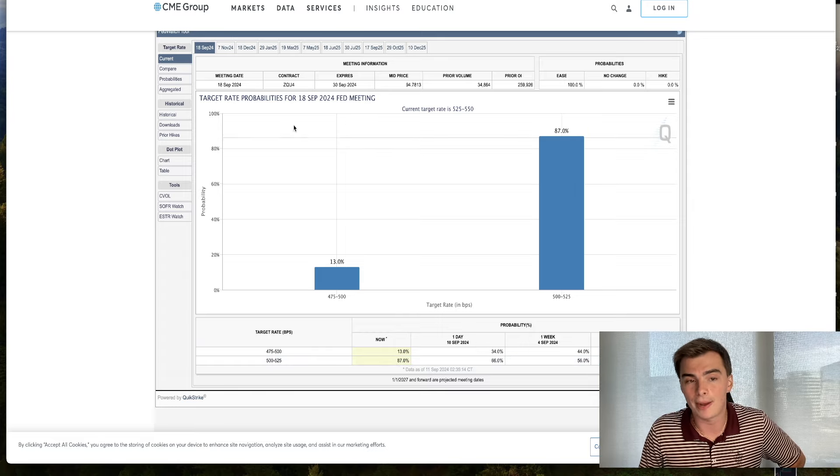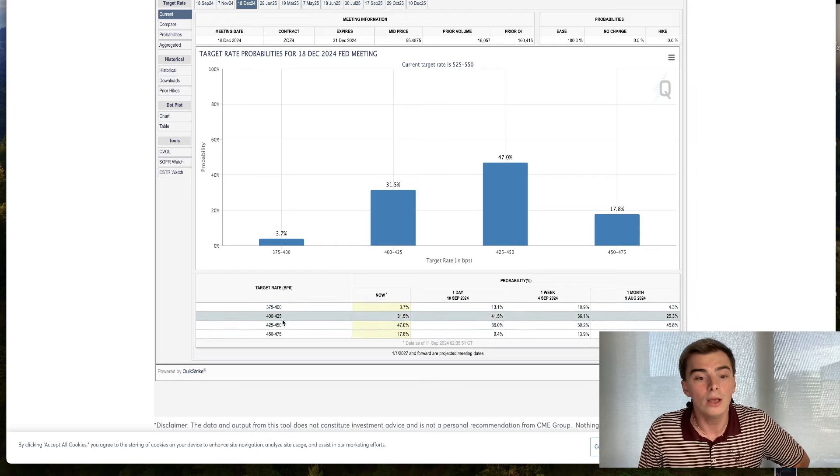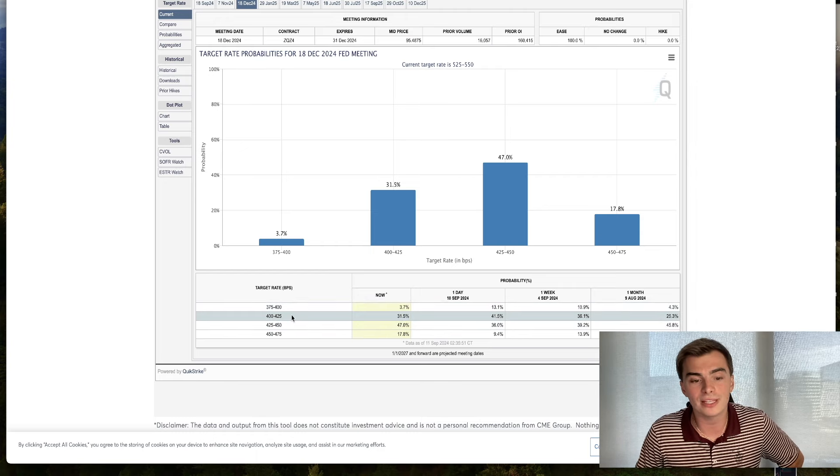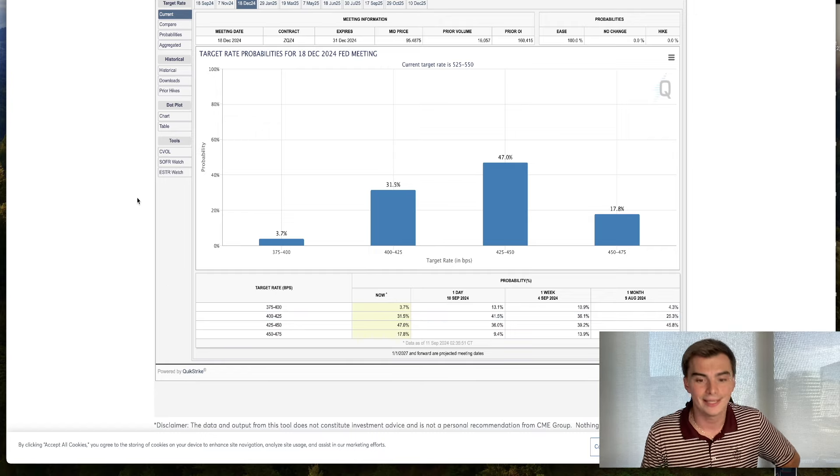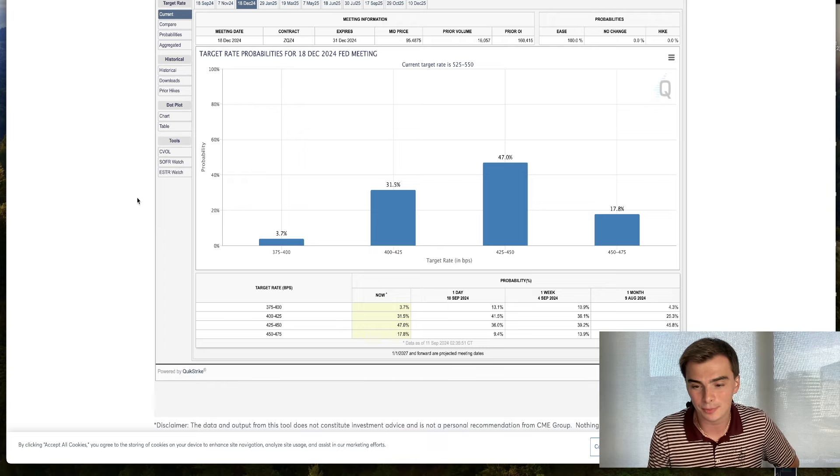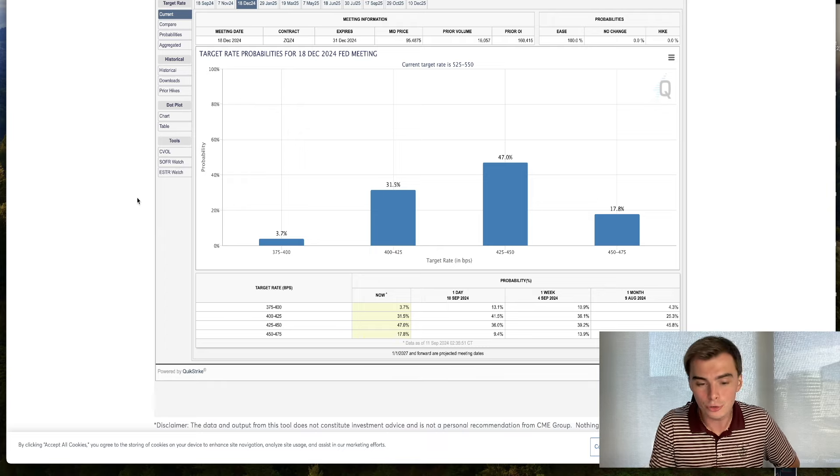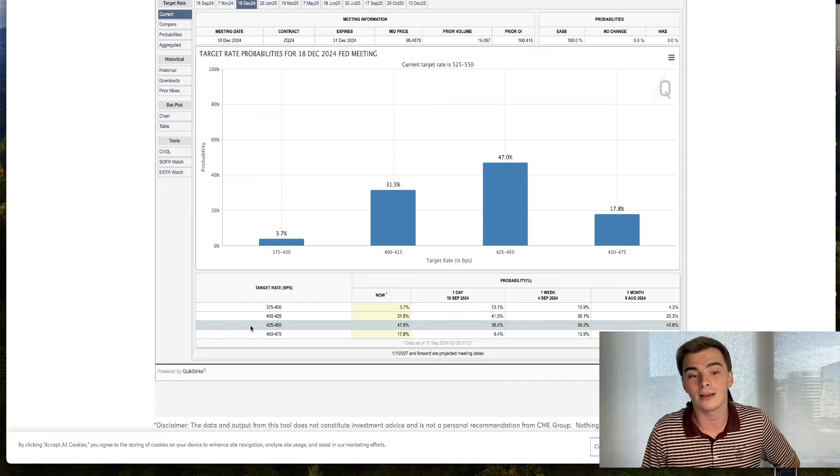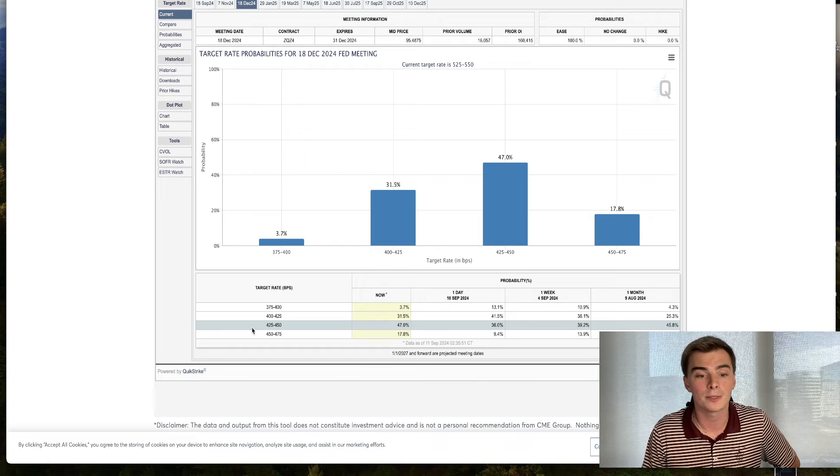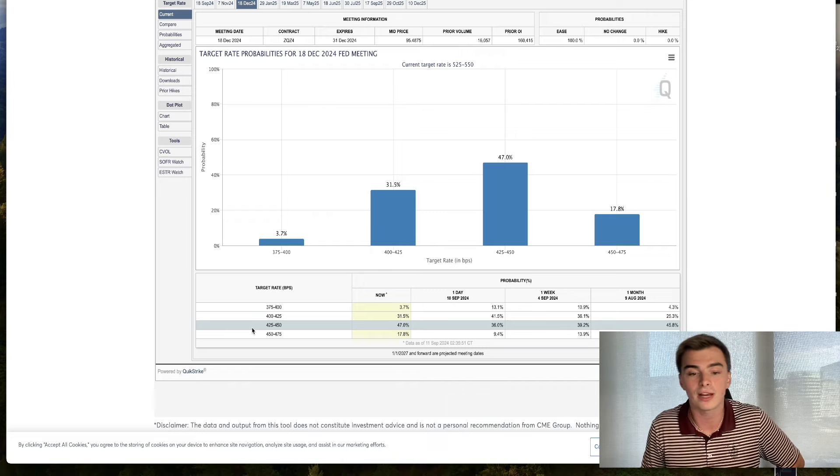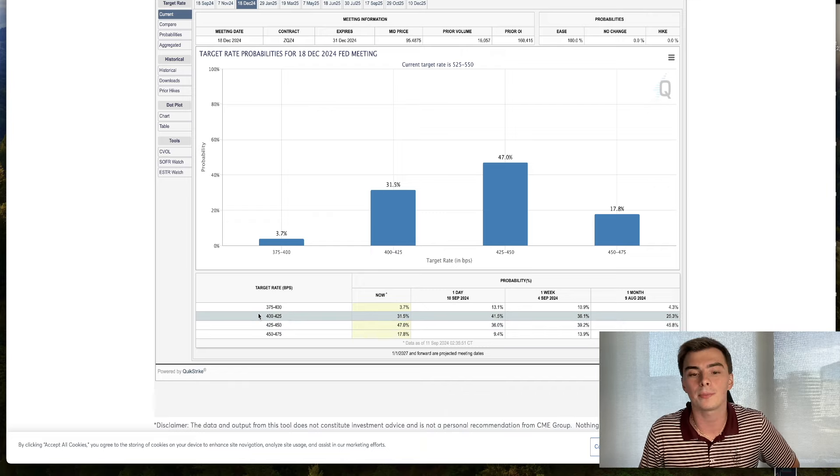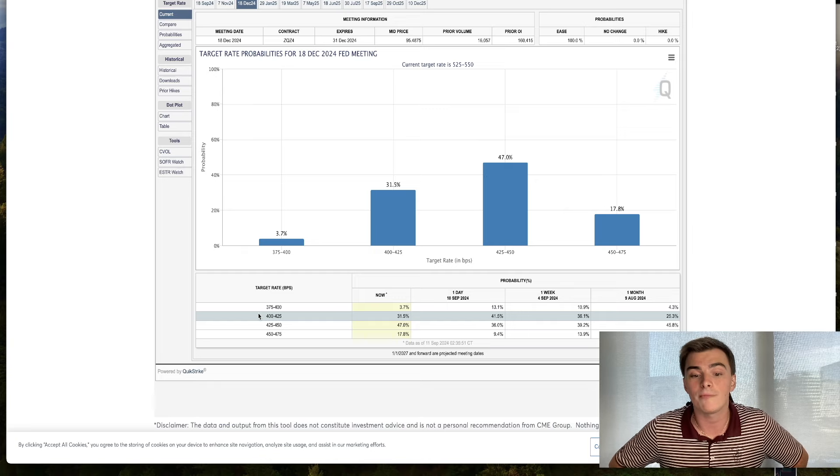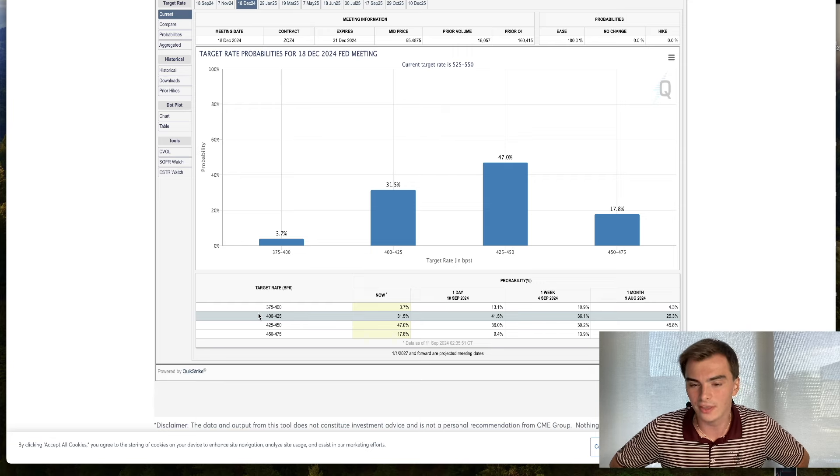What's interesting is that the market is still pricing in between 100 and 125 basis points of cuts by the end of the year. What does this mean? It means the market thinks we are going to get at least one 50 basis point rate cut. In order for us to get 100 basis points by the end of the year, that would be 25, 50, 25 or 25, 25, 50 or 50, 25, 25. And in the other case, we have a 31% probability of 25, 50, 50.